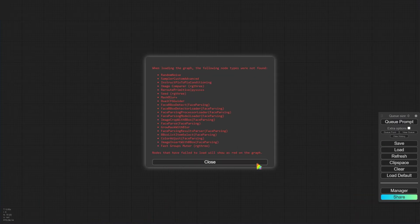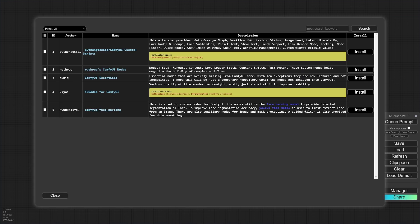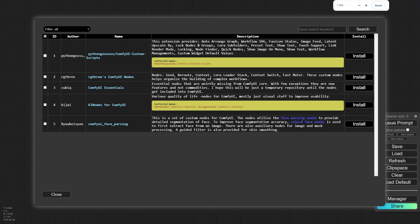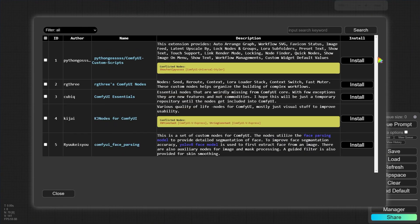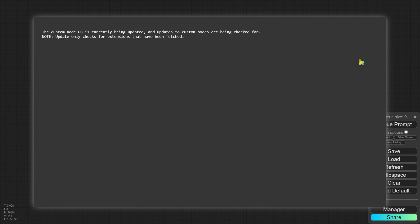After importing the workflow, you might notice some missing nodes. We can install them using ComfyUI Manager. If you prefer, you can also install them manually — I'll provide the download link below. Now, let's dive into building this workflow. By the end of this tutorial, you'll understand its principles and how to use it effectively.